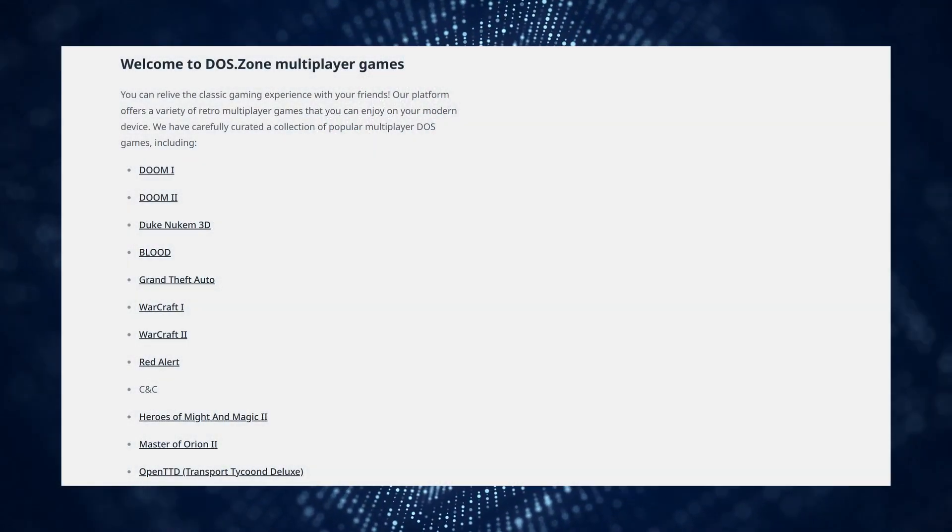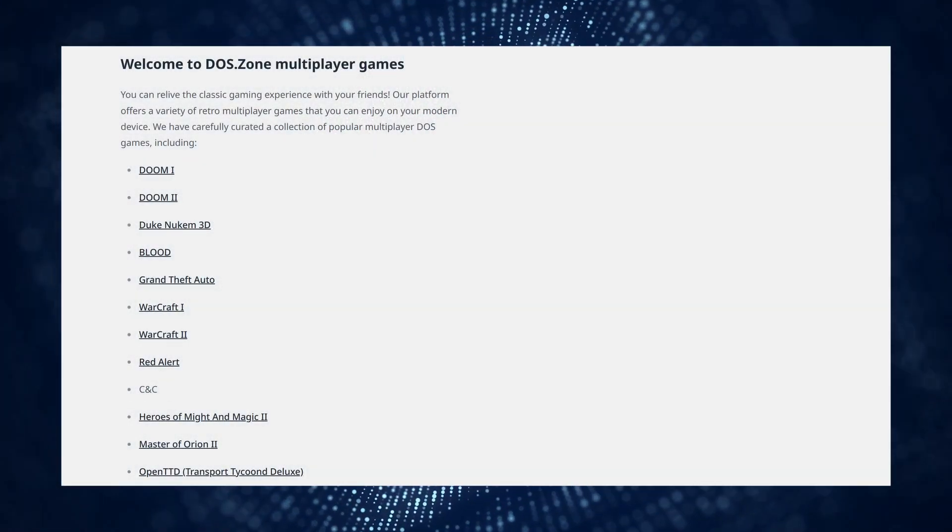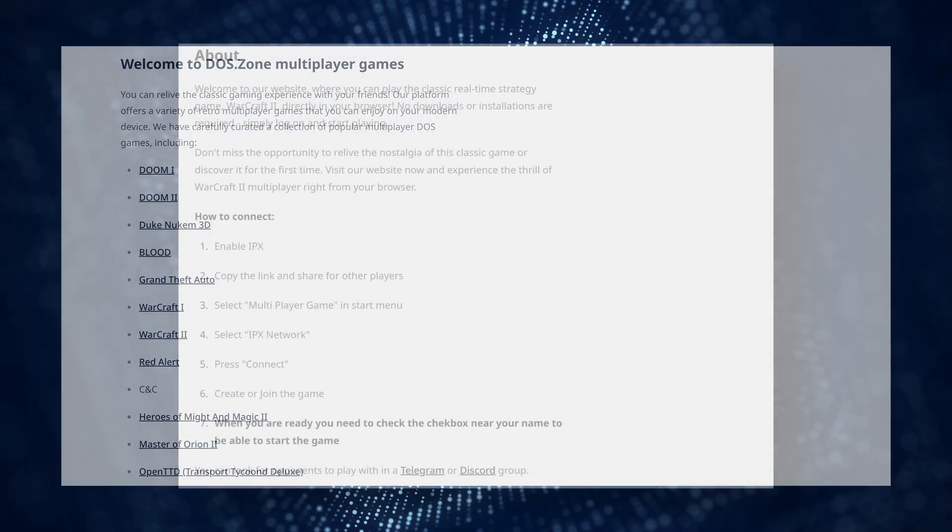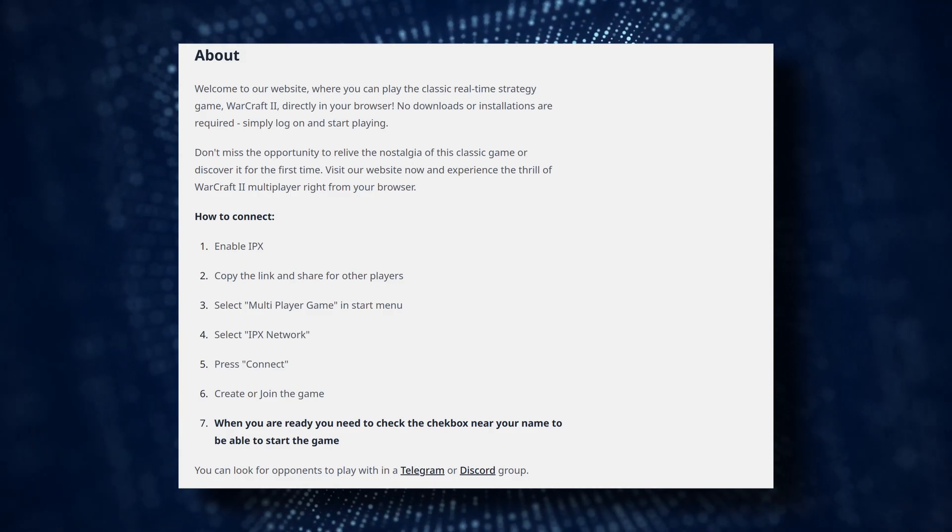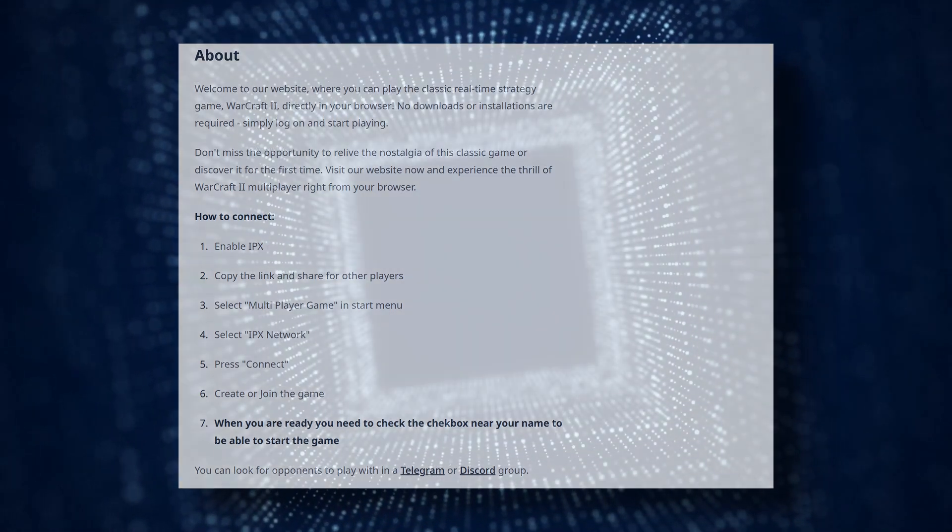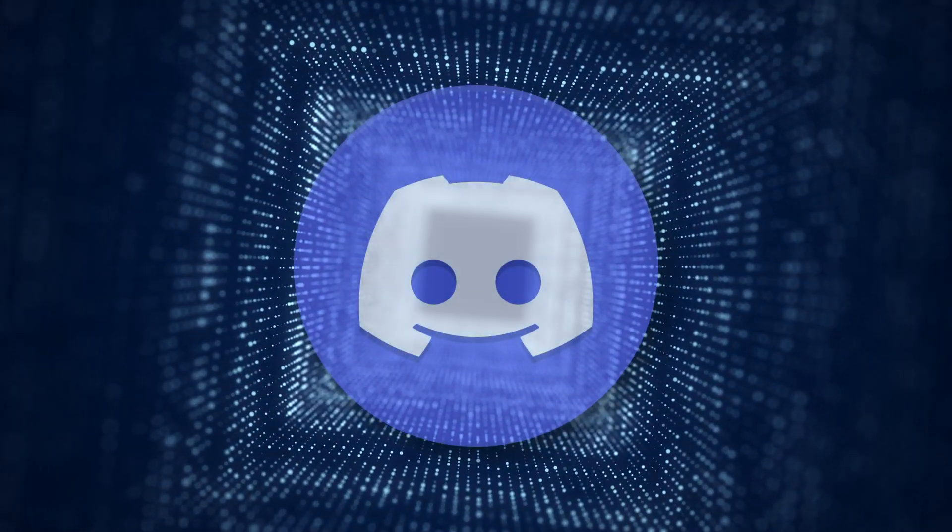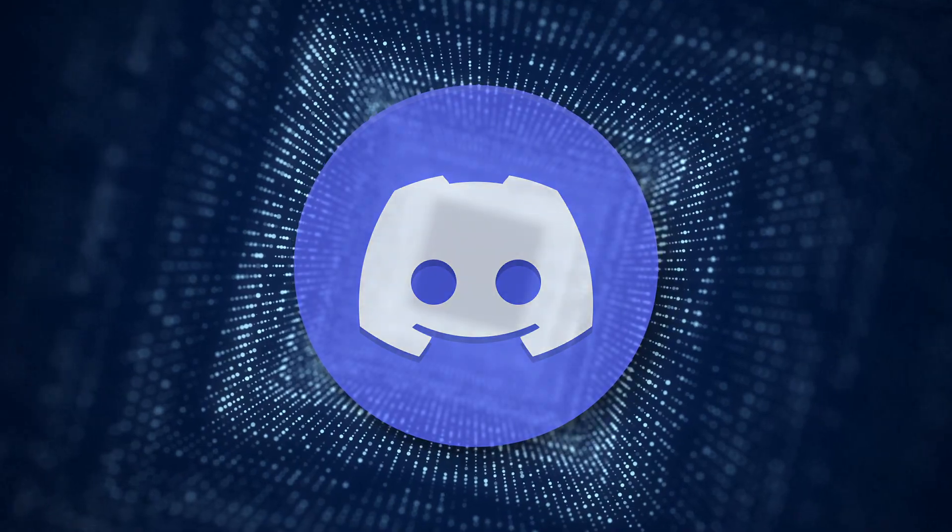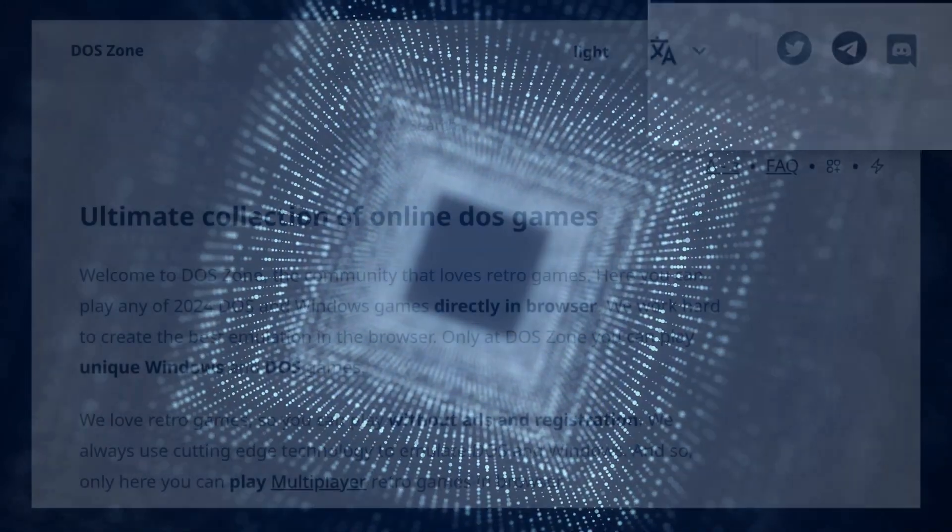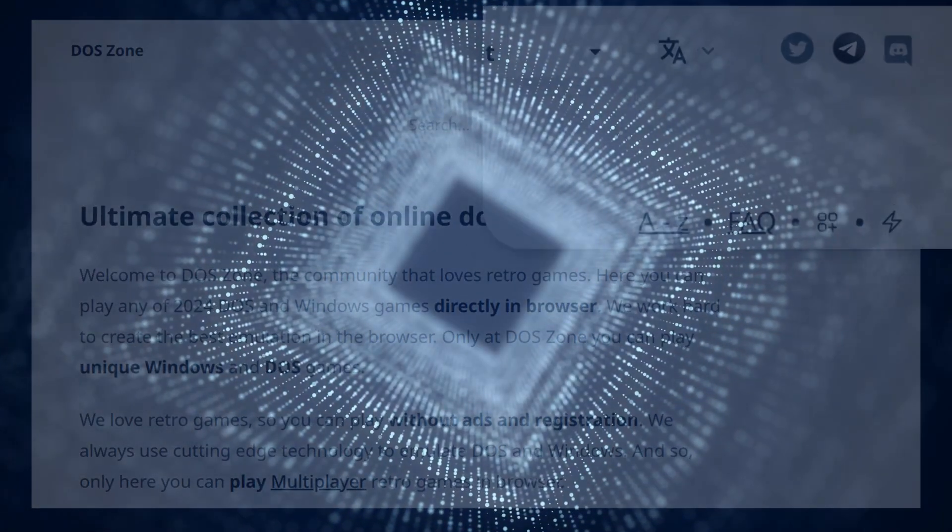There is also a multiplayer section. Each game in this section comes with instructions on how to set up the network mode. To find other players, you can join their official Discord server. You can find a link to it in the top right corner of the website.